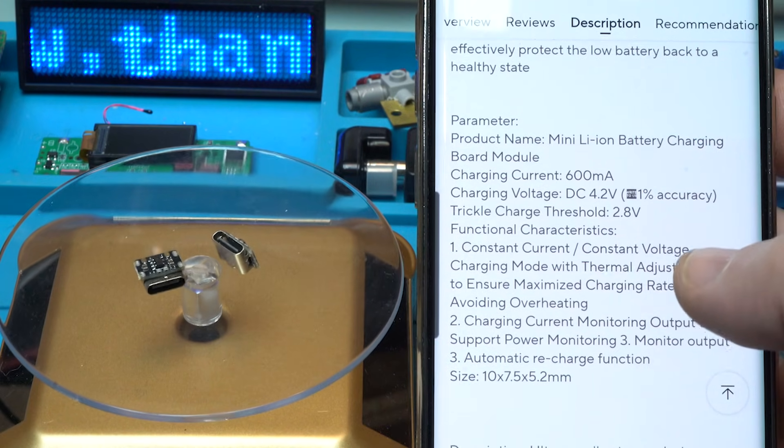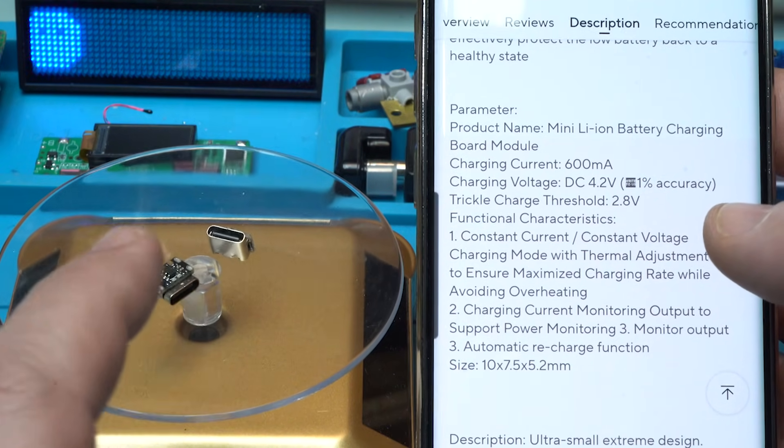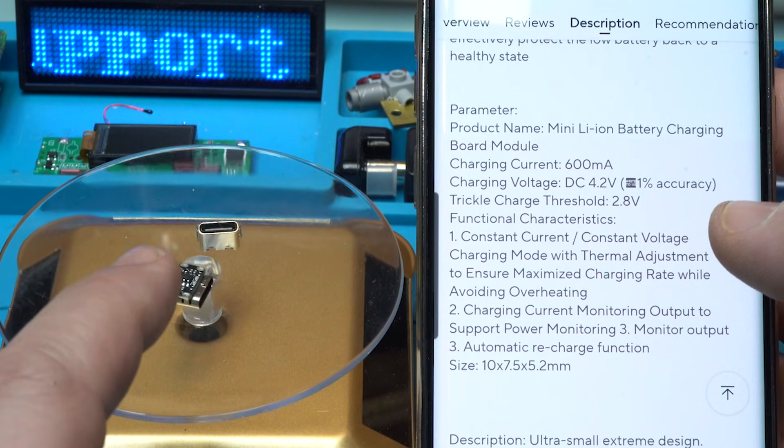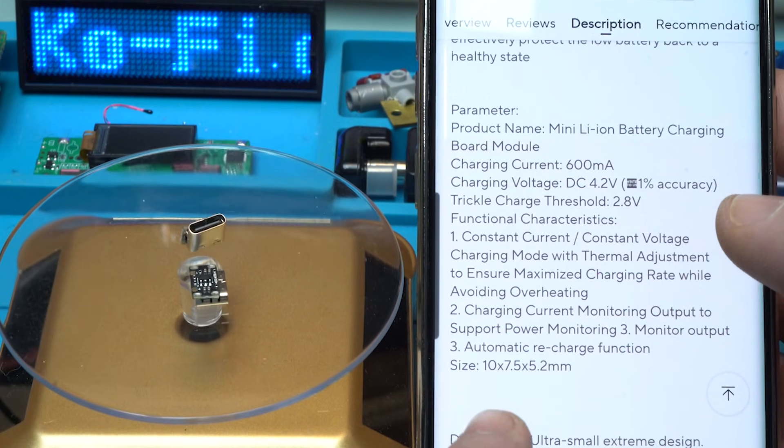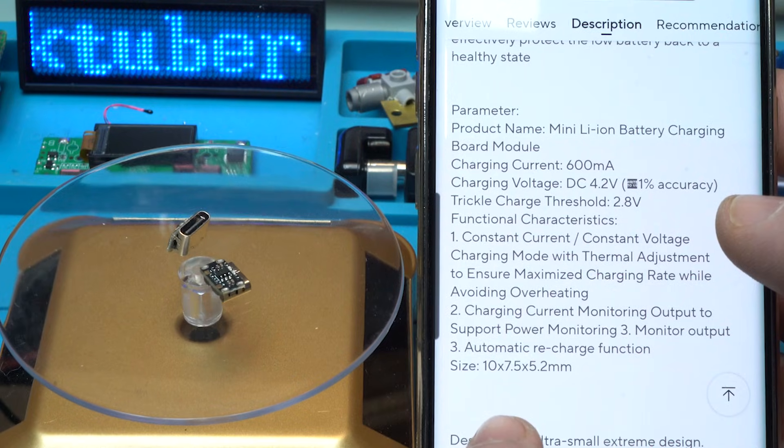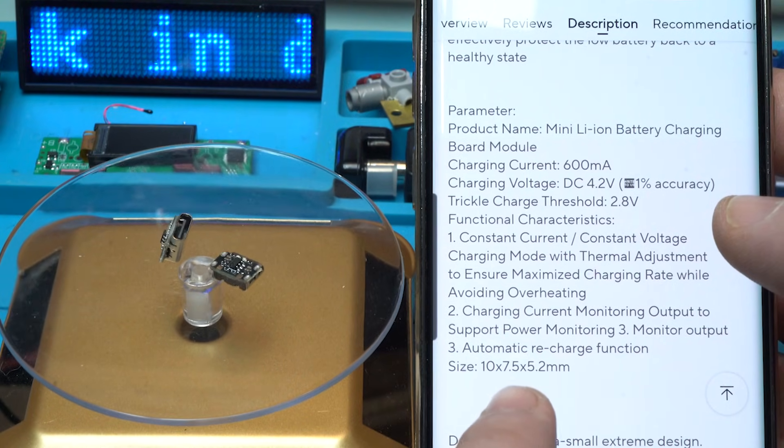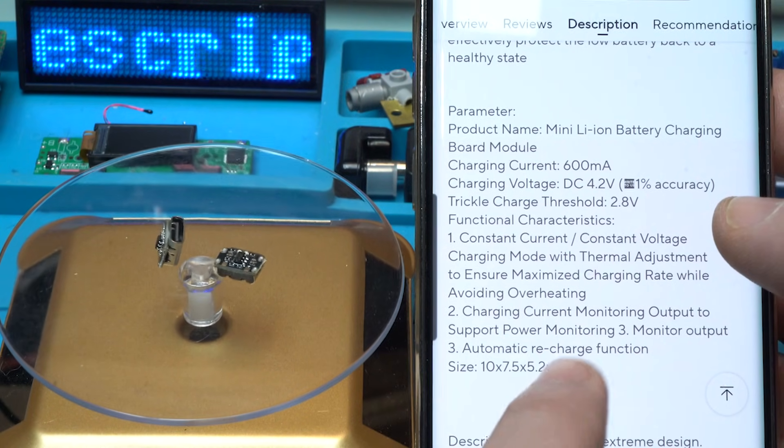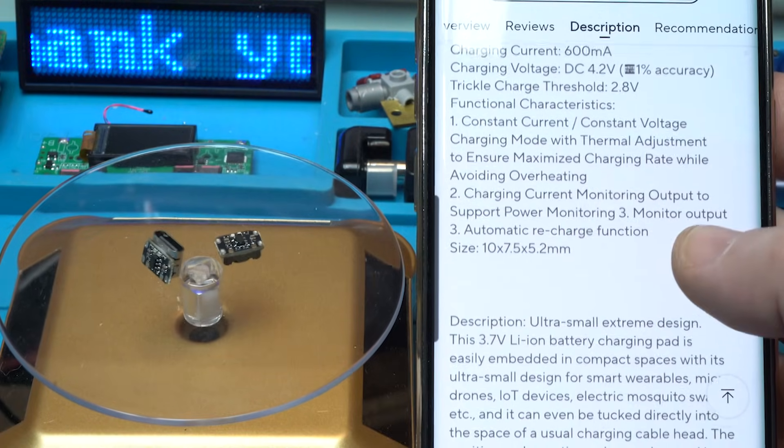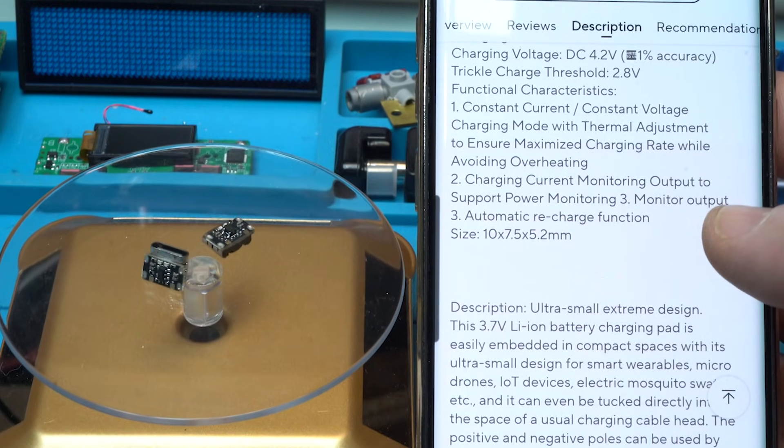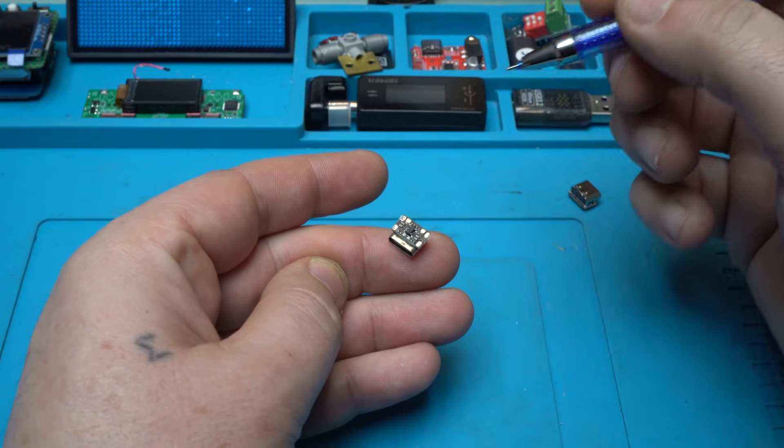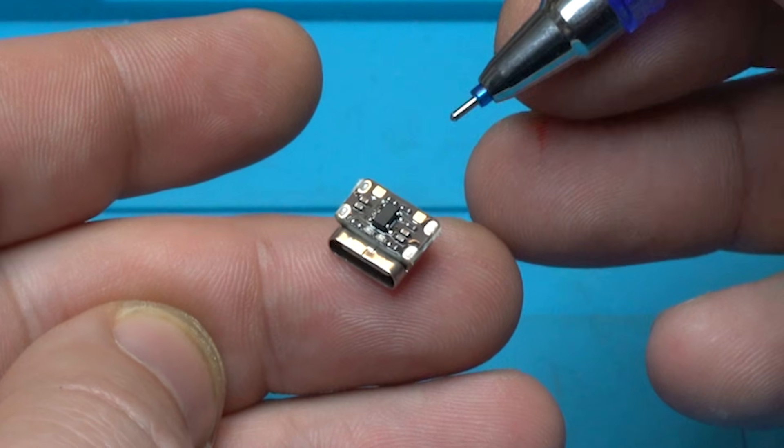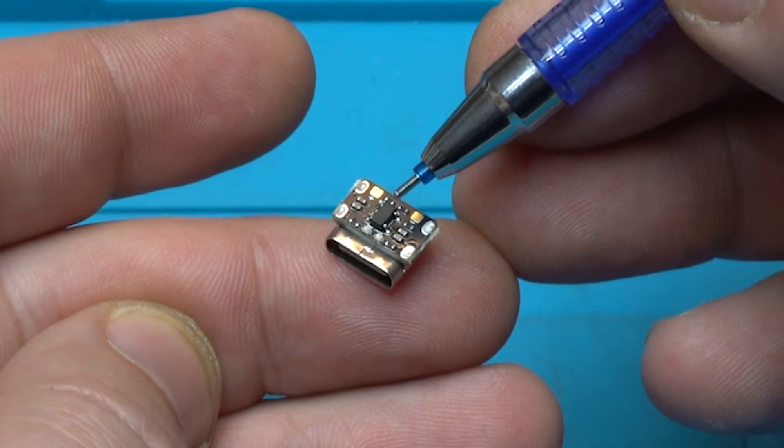And the size of this mini charging module with Type-C connector is 10 millimeters by 7.5 by 2 by 5.2 millimeters. Beautiful, ultra small extreme design. I don't know, can you see it, but I will explain. Here it is, the charger integrated circuit.